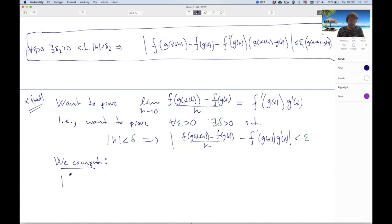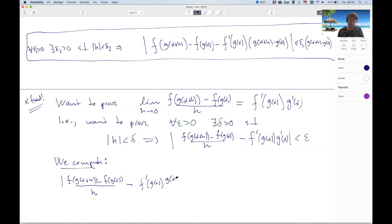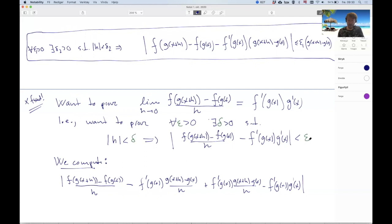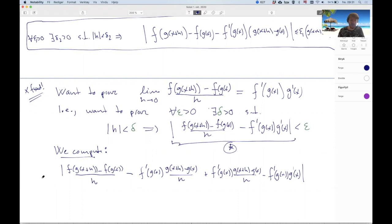We look at the expression |[f(g(x+h)) - f(g(x))]/h - f'(g(x))·g'(x)|, which we call star. A smart approach is to add zero by subtracting and re-adding the term [g(x+h) - g(x)]/h · f'(g(x)). So star equals this rewritten expression. Applying the triangle inequality gives us two separate absolute value terms to bound.